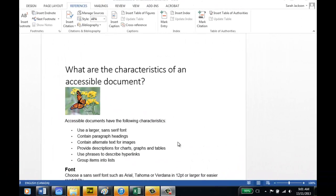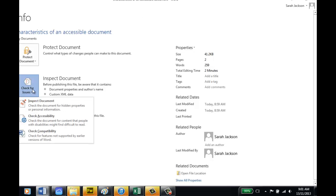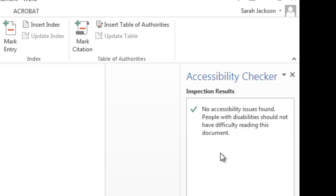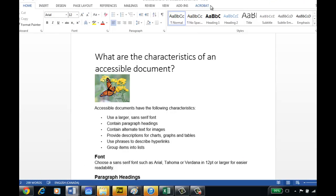Now it appears that we've created an accessible document, but just to be sure, I'm going to go under Info, click on Check for Issues, and click Check Accessibility. And the inspection results of our accessibility checker say that no accessibility issues were found. We're now ready to convert our document to PDF.